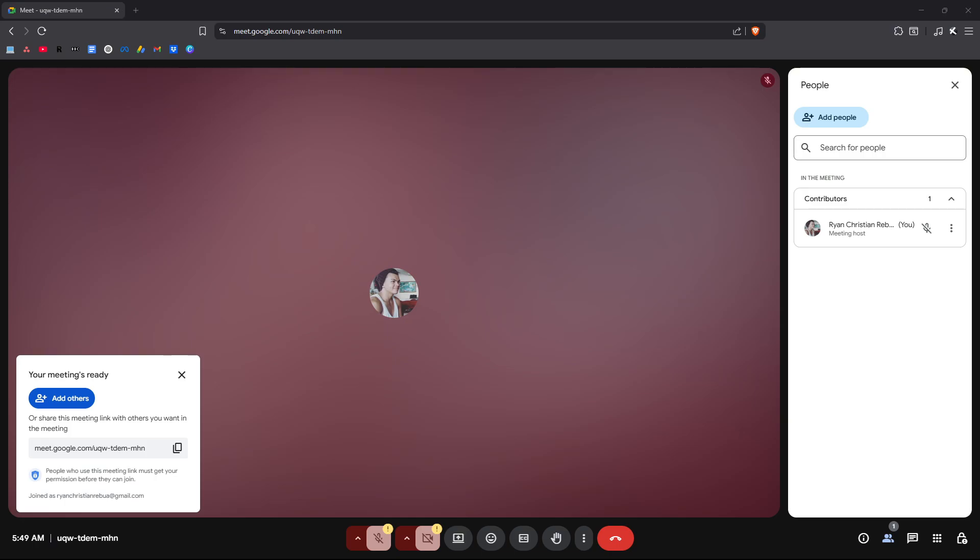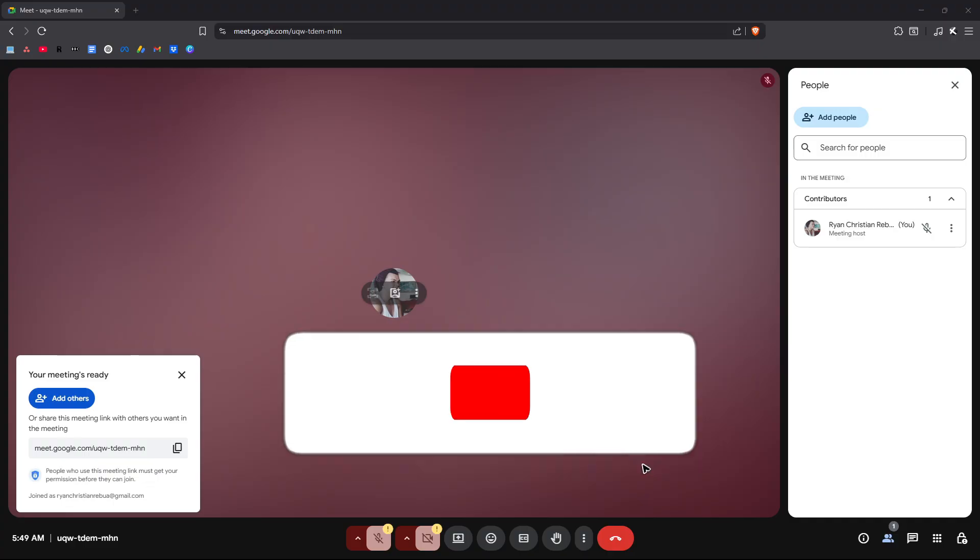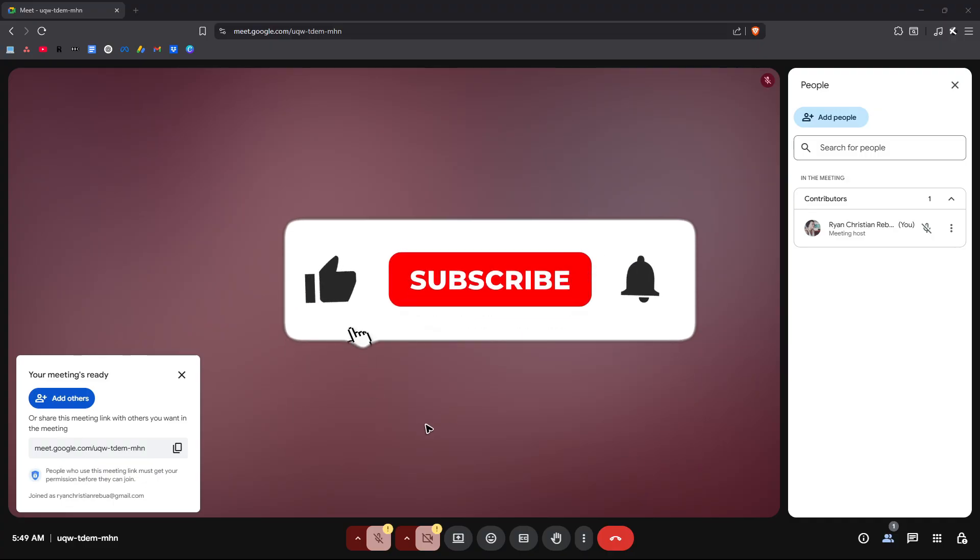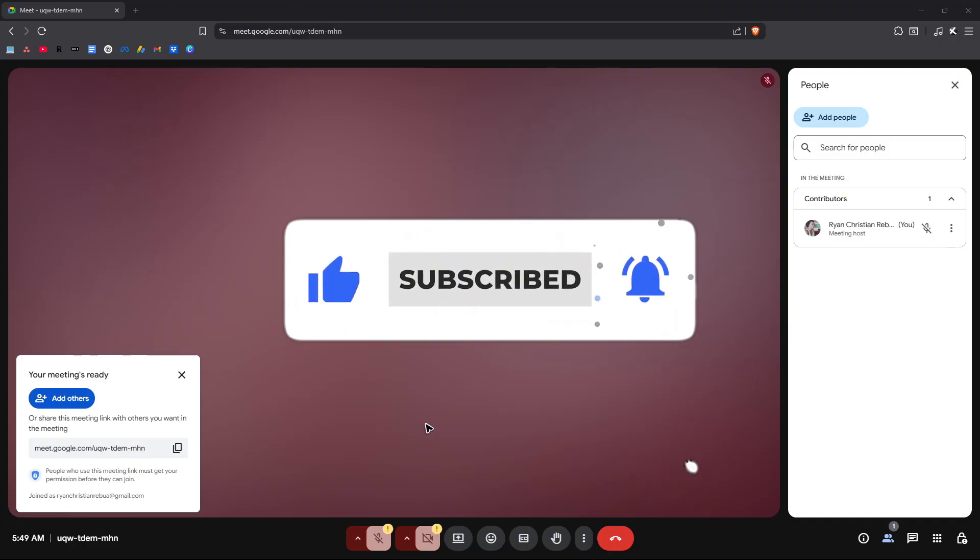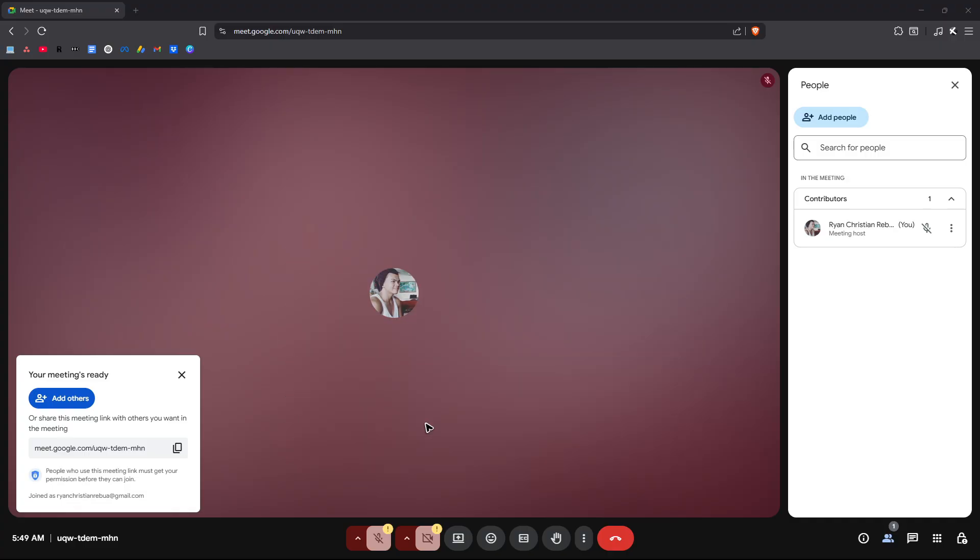Welcome. In this video, I'll show you how to change your name here in Google Meet. If you find this video helpful, please leave a like and subscribe to the channel for more such tutorials.